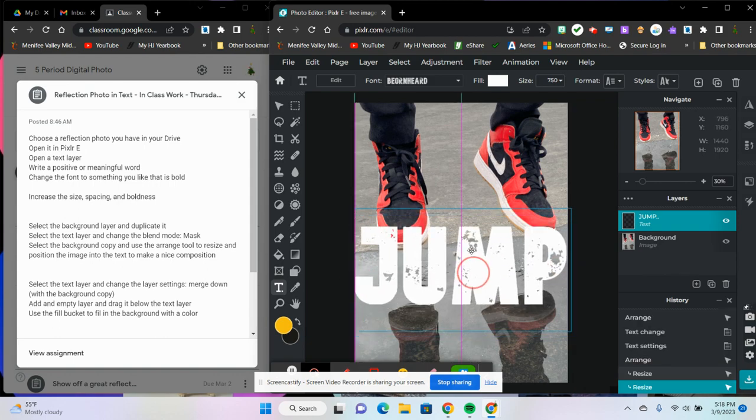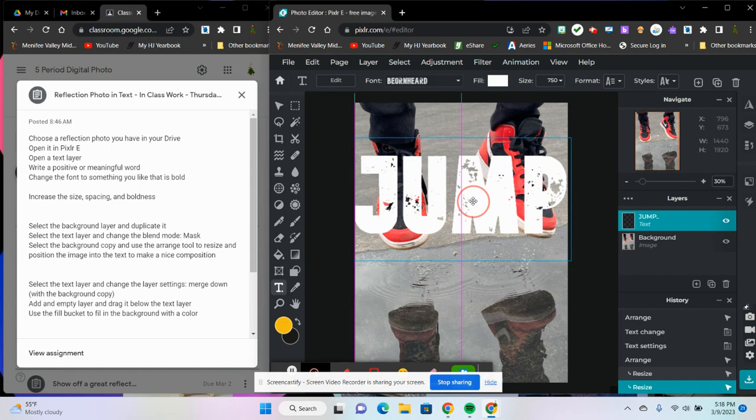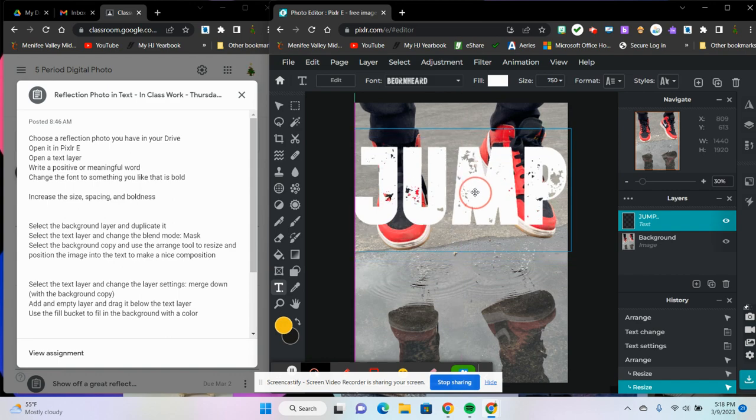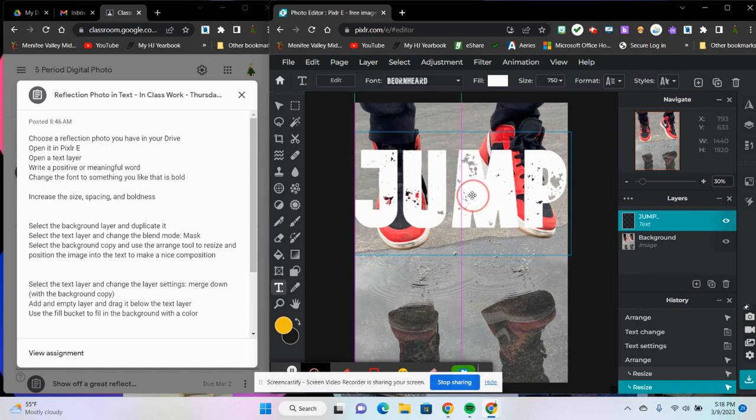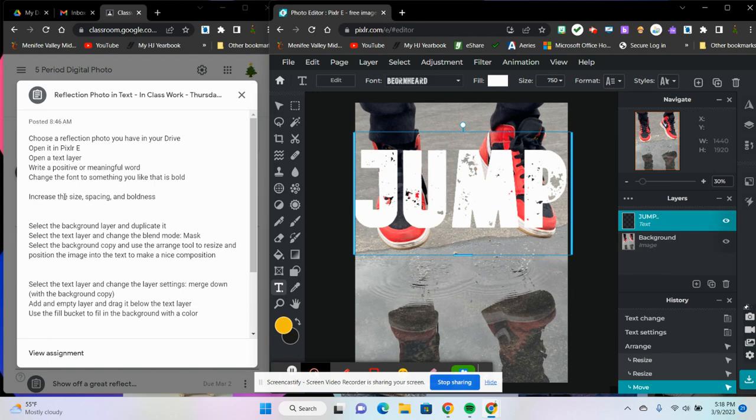Alright, looks good. I think I'm going to put it right about here somewhere, right about where the shoes are at for right now. So I've got my text layer now. I have my background layer and I have my text and the size and the shape that I like.